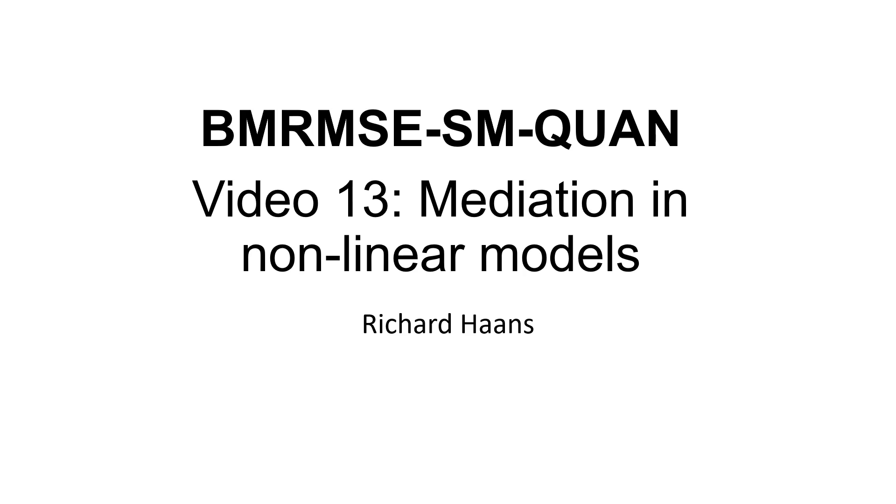In this video I'll talk about how to do mediation in non-linear models. And this is really quite advanced statistics and also not something I expect you to do for any of the assignments. But still it's something that some of you might need to do for your thesis, even though it's very advanced. And as such I do want to show how to do it correctly.